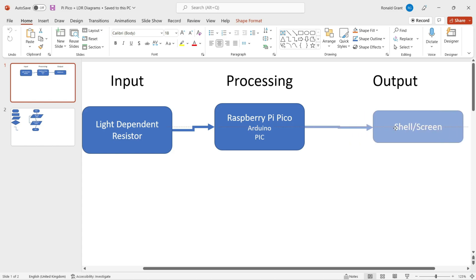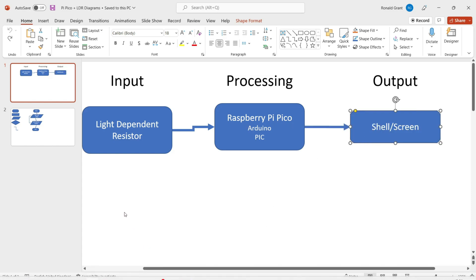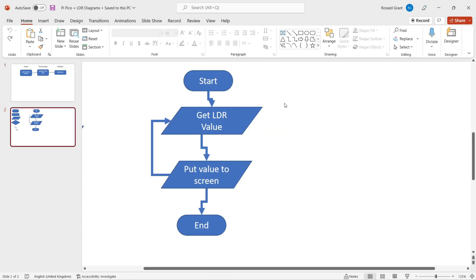For output I have the shell or the screen - that simply means that area at the bottom where in Thonny or in Python I'm going to run it and you see the results down there. My flowchart simply says start the program. The input is going to get the LDR value and put the value that the LDR can read on screen.